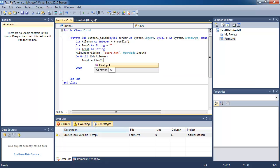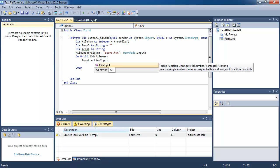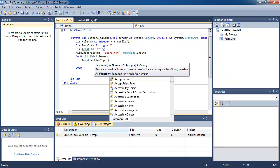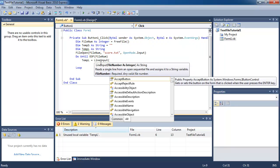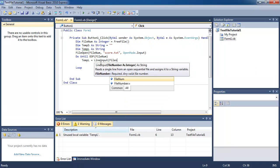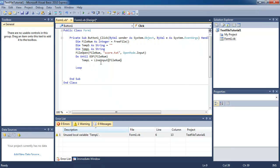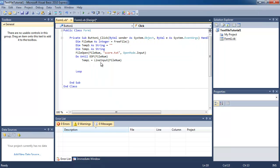So line input basically reads a single line from the file. It's going to read that first line from this file number which is score.txt and put the contents into the variable tempL.